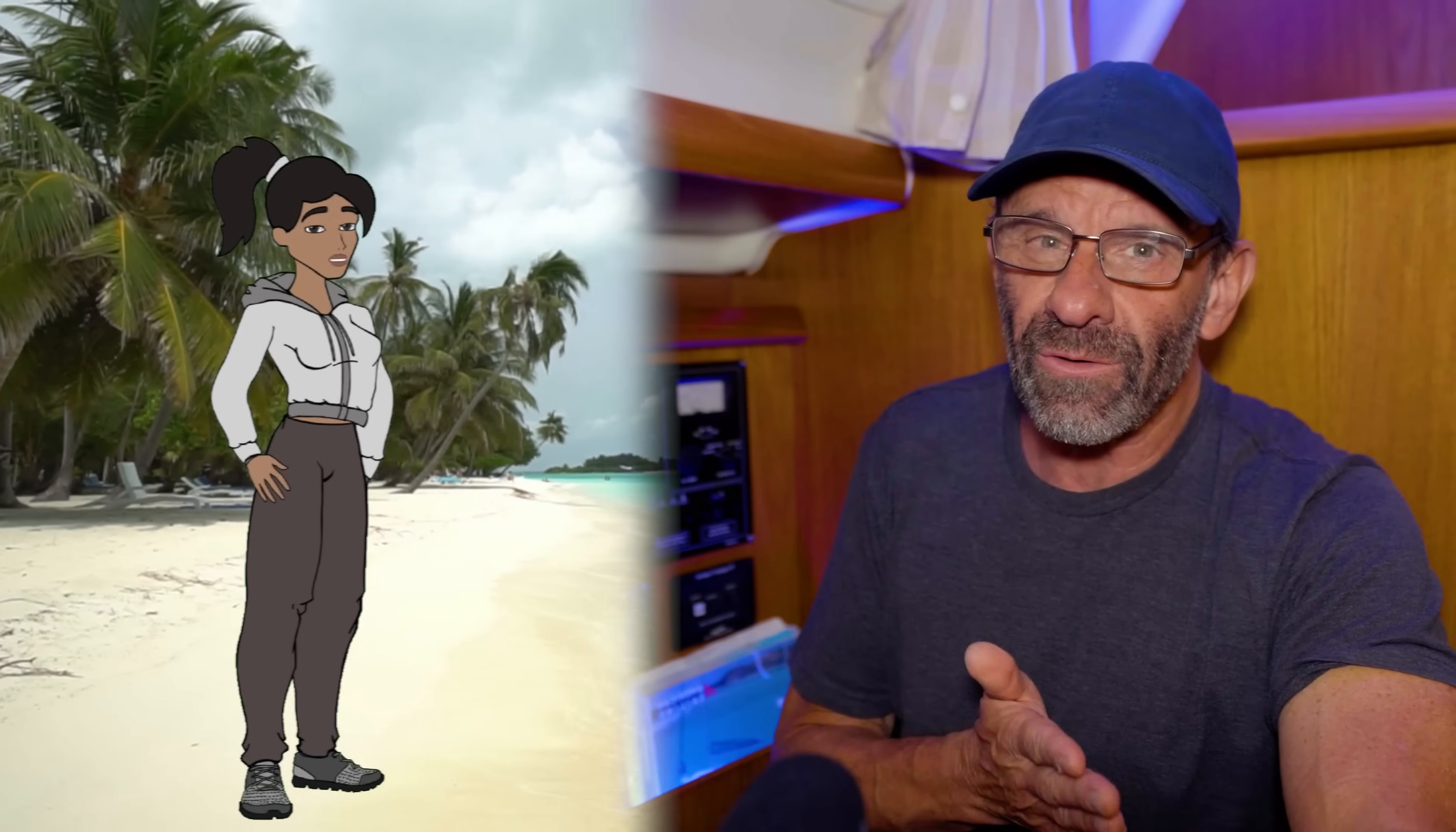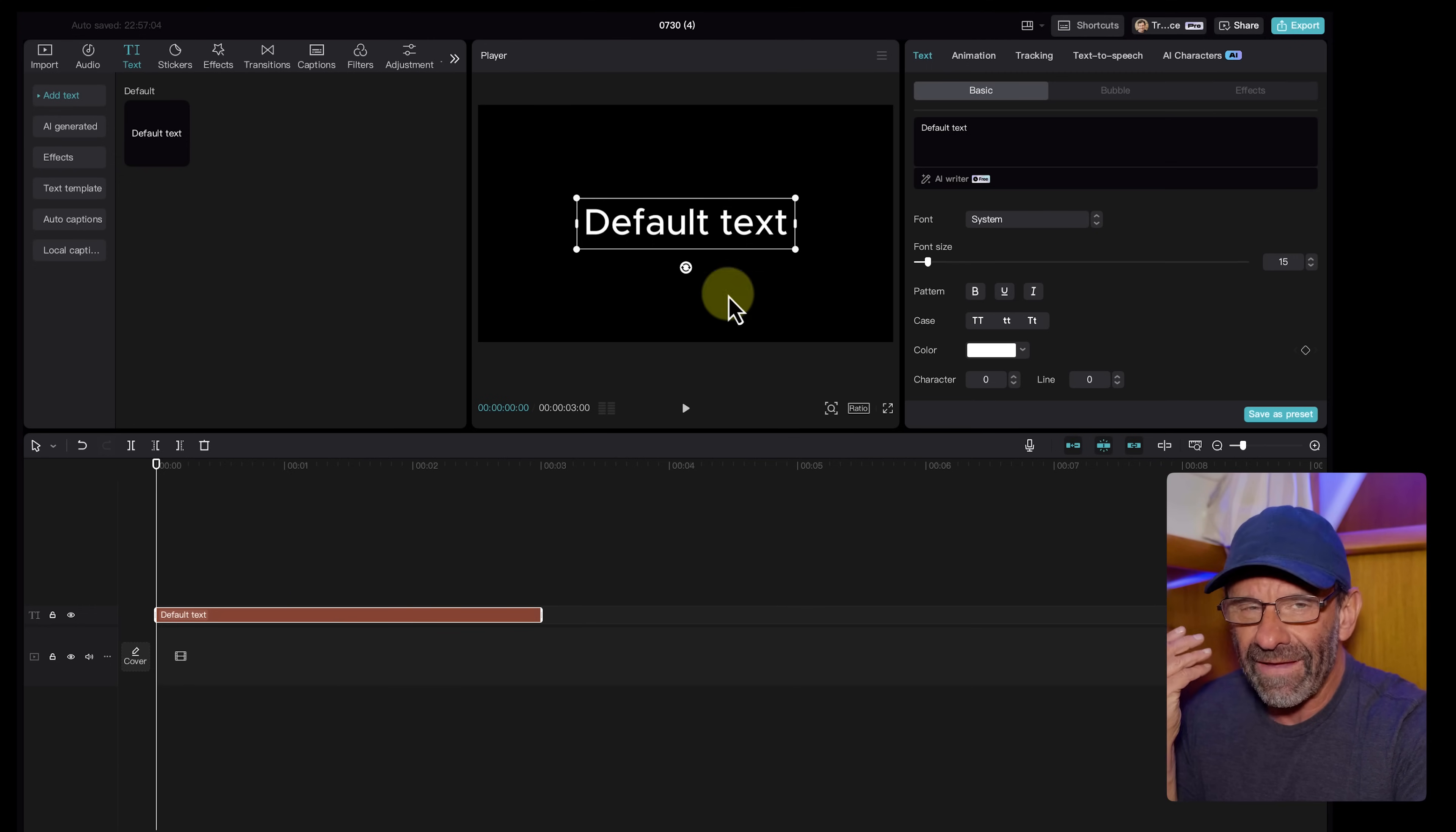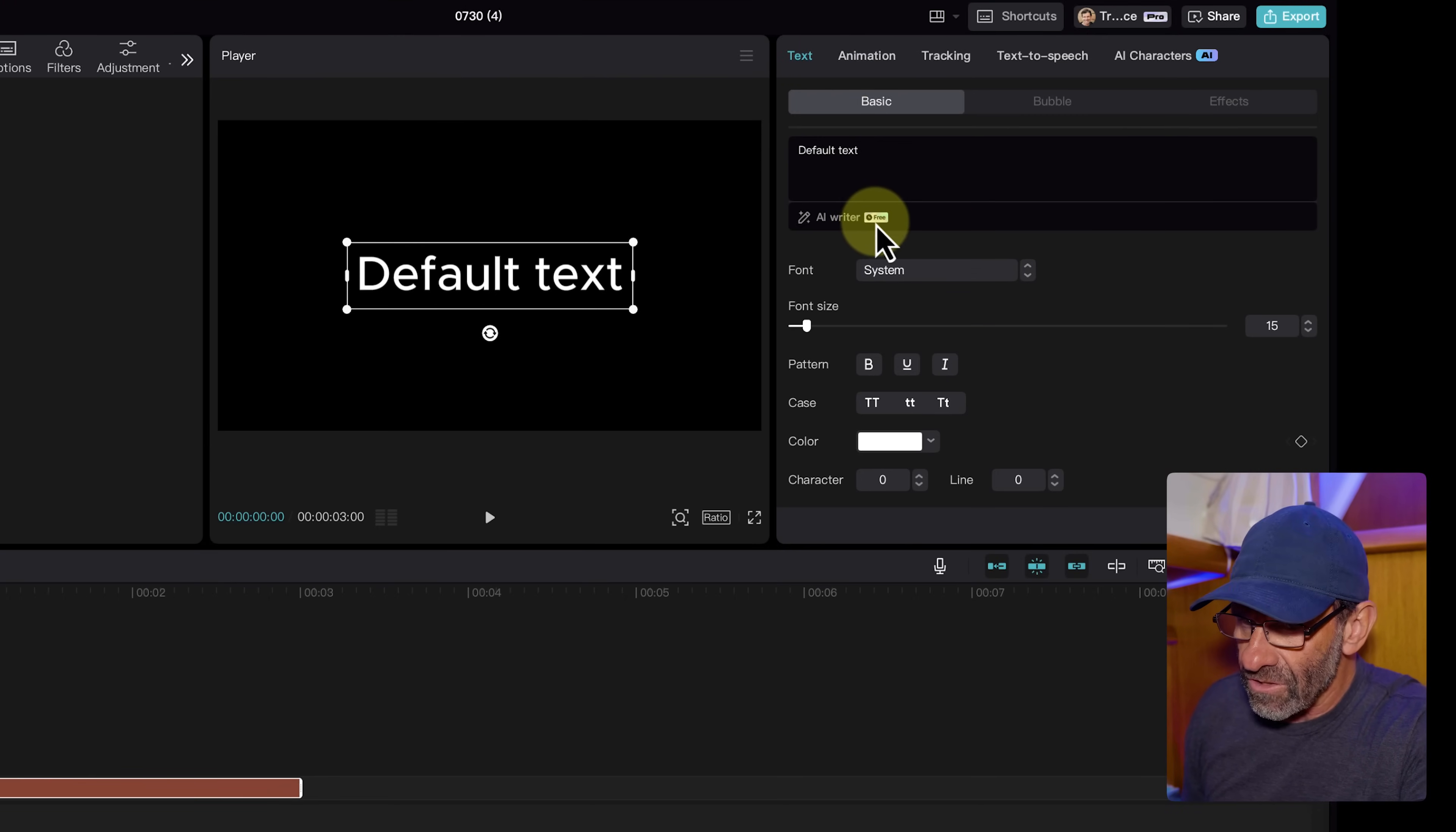To create animated cartoons with CapCut AI and free apps, we first need a character to say something. So we're going to jump into CapCut, click on text, take the default text and drag it to the timeline. And let's go ahead and have CapCut's AI create something for our character to say. So we make sure that the text is highlighted in the timeline. We click on text here in the top right. And right here we have AI Writer, which is free.